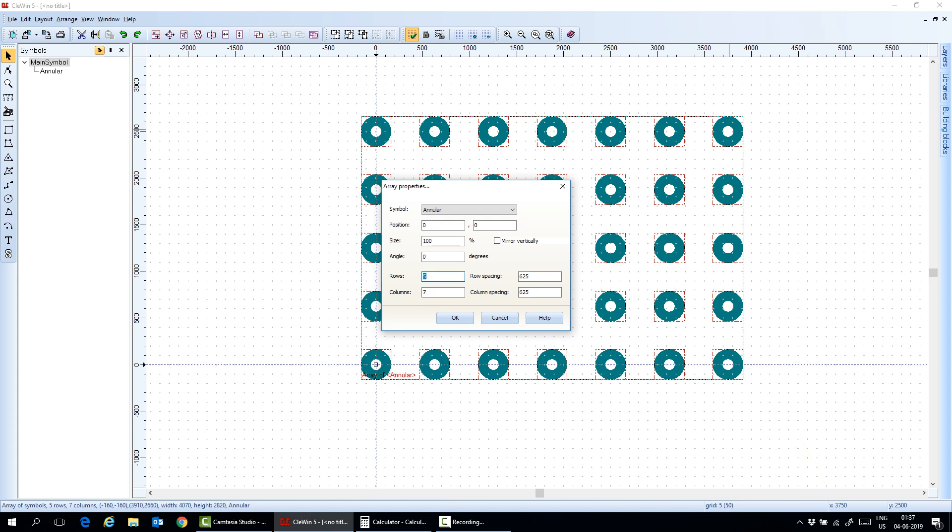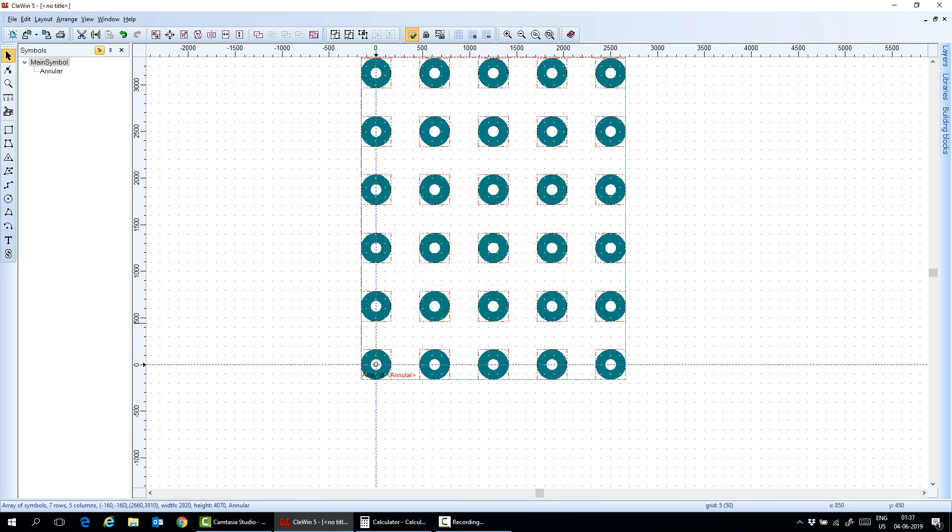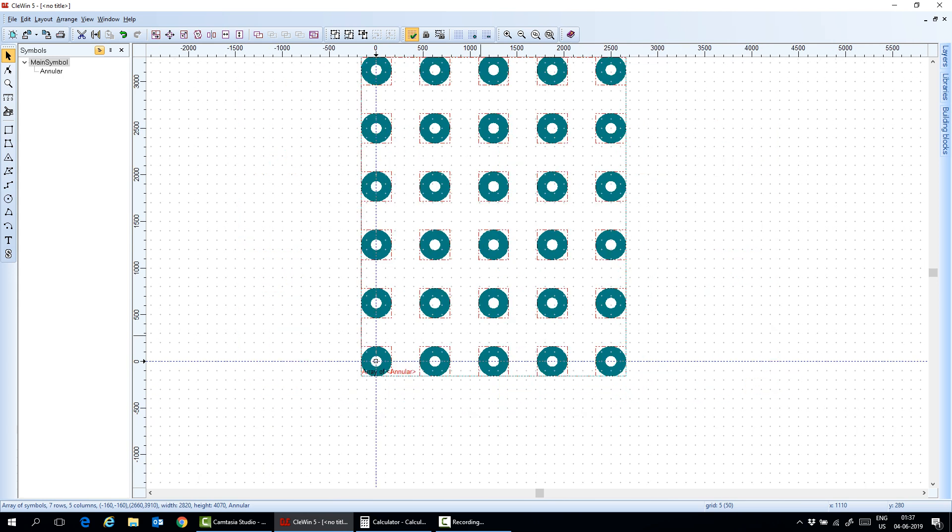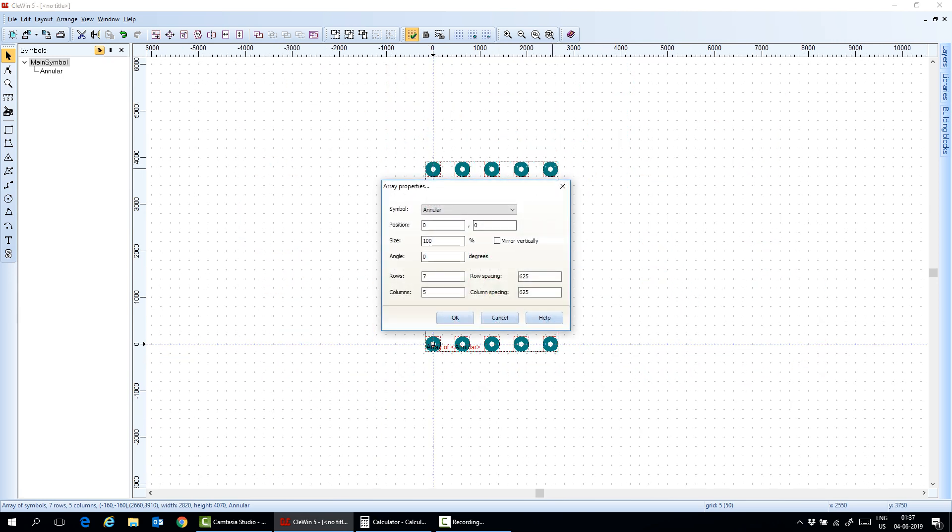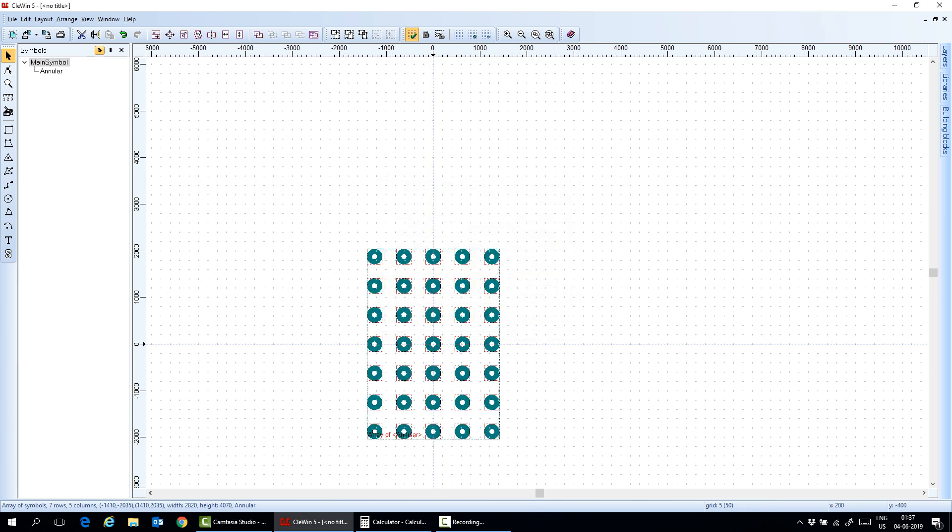Maybe seven rows with five columns then. And then I move it to the center. Now, let's move here to the center of the layout.